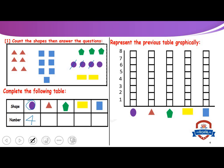How many triangles? One, two, three, four, five, six. How many pentagons? One, two, three. How many rectangles? One, two.